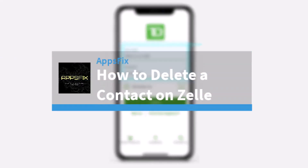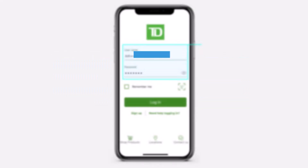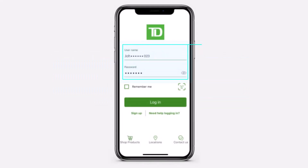How to delete a contact in Zelle using the TD Bank app. Hey everyone, welcome back to another tutorial video. In today's video I'll show you how you can delete a contact on Zelle using the TD Bank app.